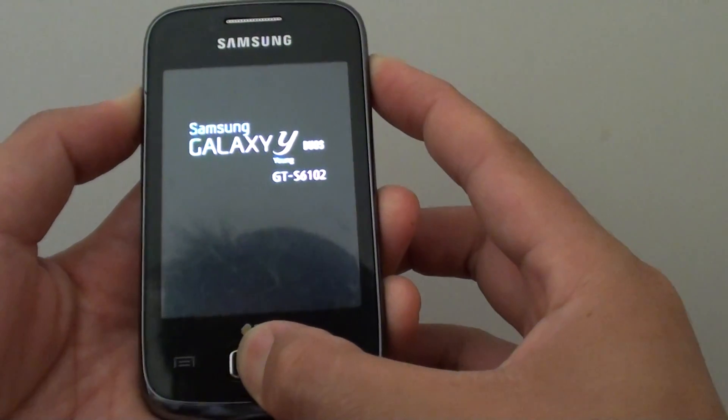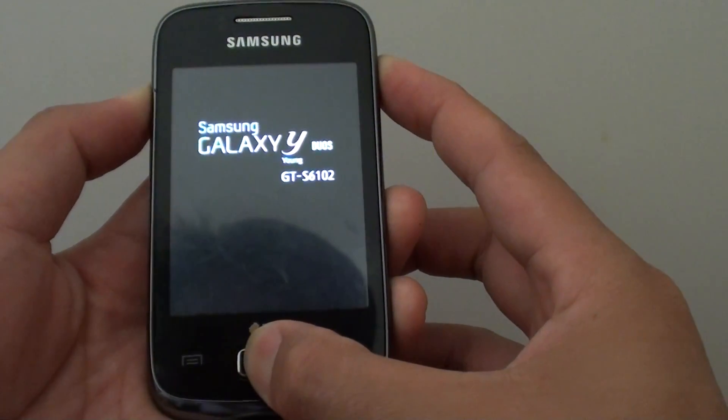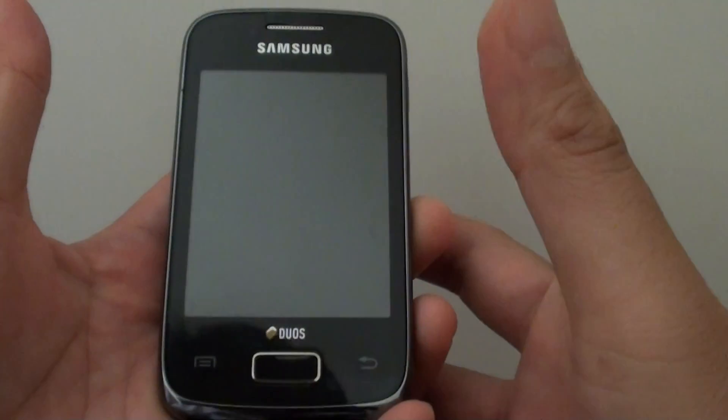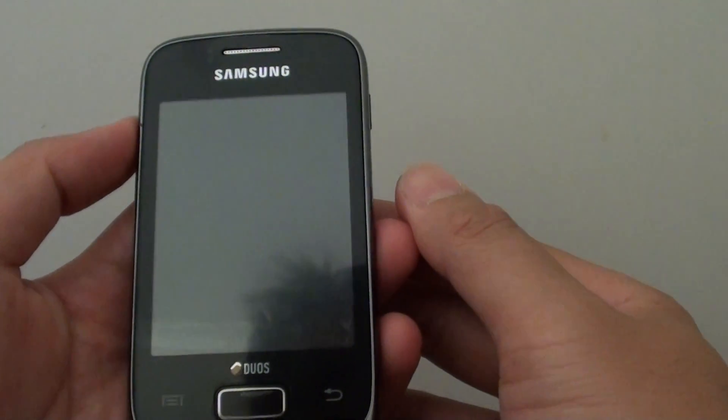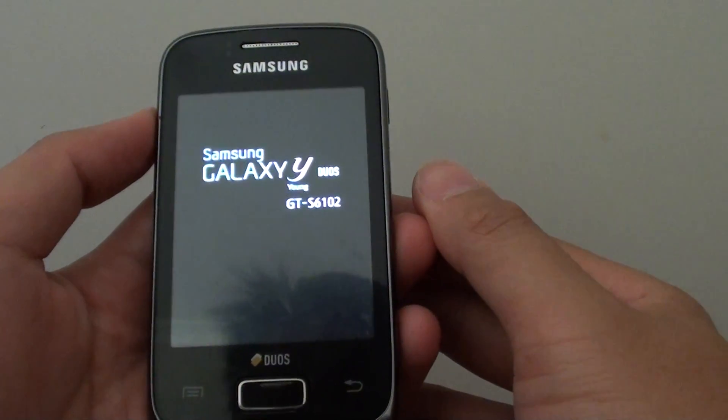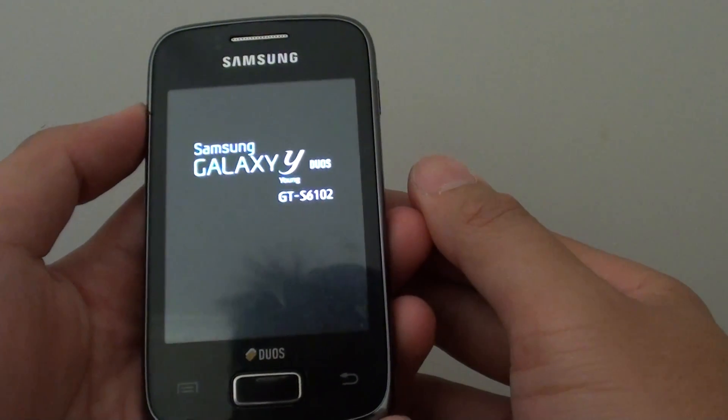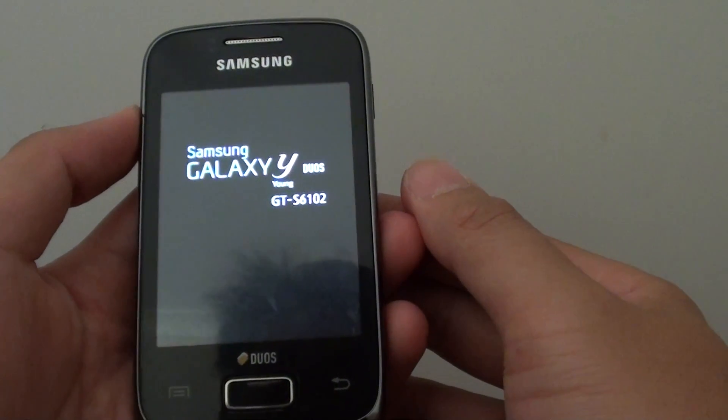Once you see the logo appear, you can then release all the fingers. Then just wait for the recovery screen to boot up.